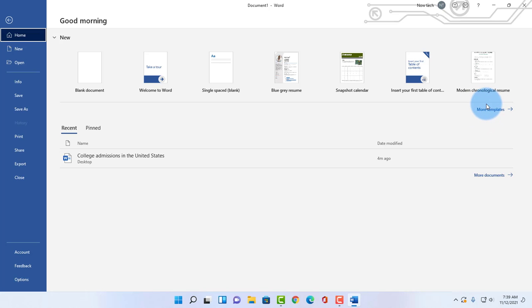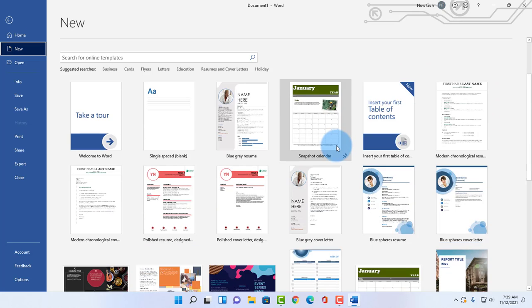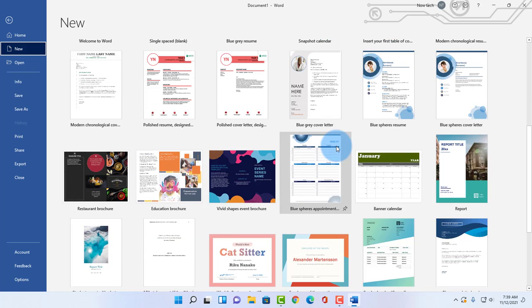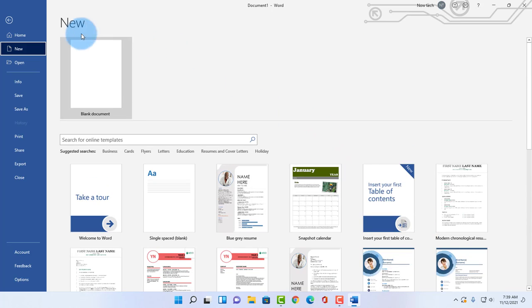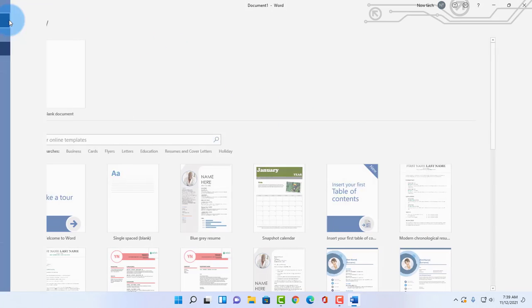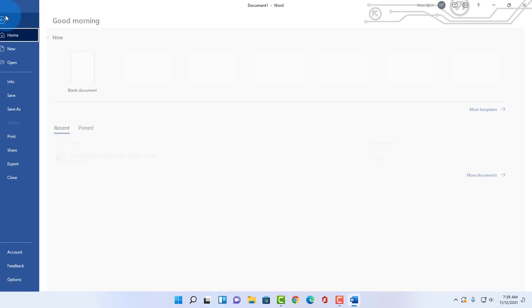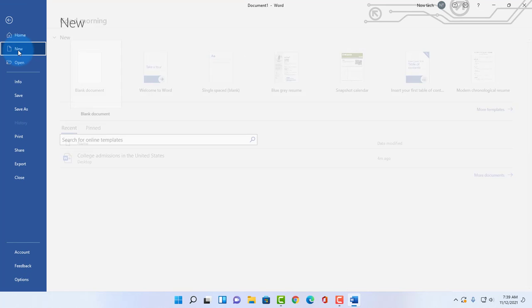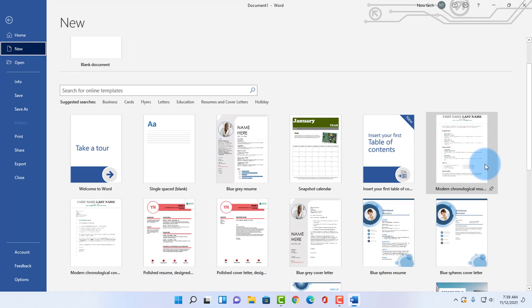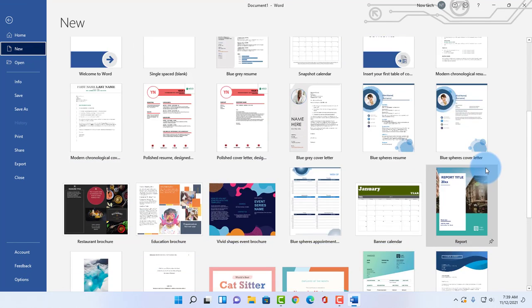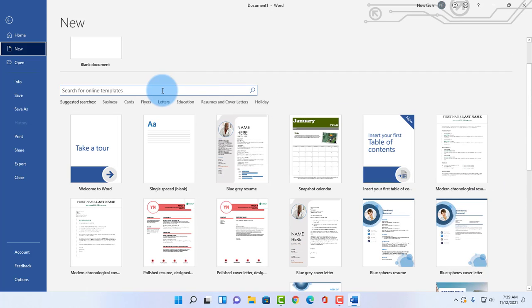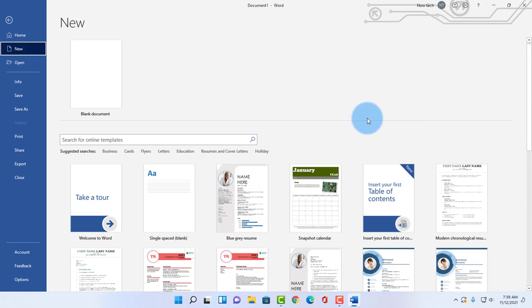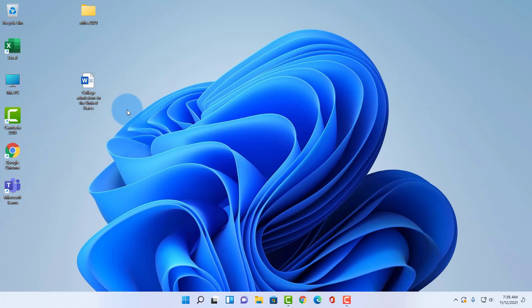You can also go to file, new, and all the templates here. You can search for templates here also. Now I have an existing Microsoft Word document here and this will open normally and I can also access the options from here.